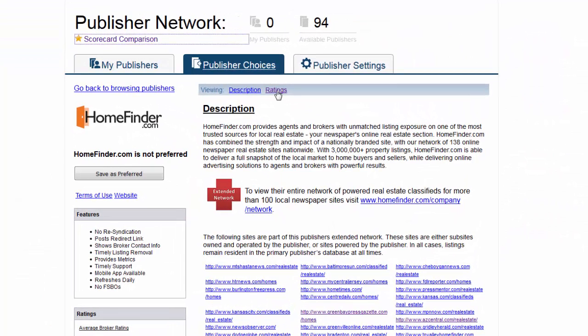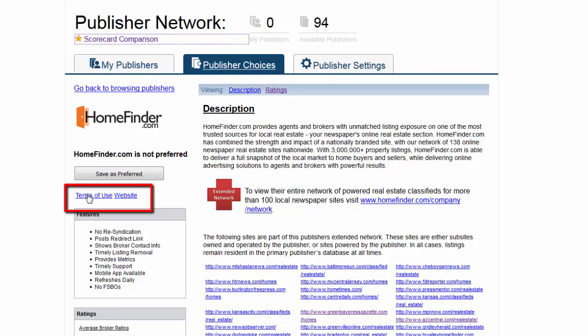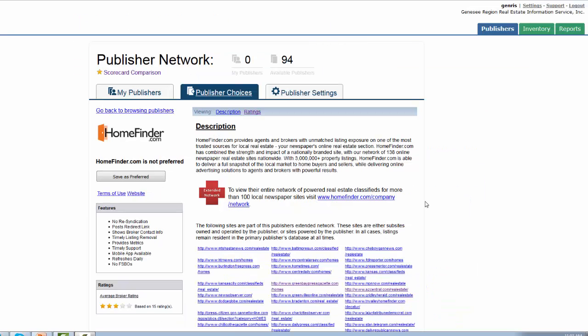You can also view broker ratings, click to read the website terms of use, or visit the website directly from within ListHub.